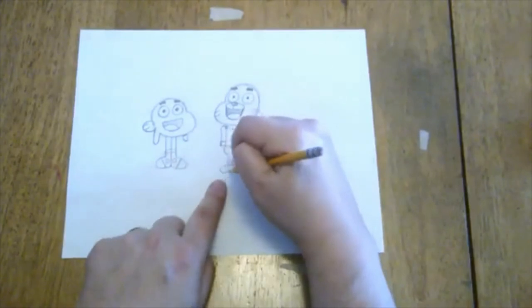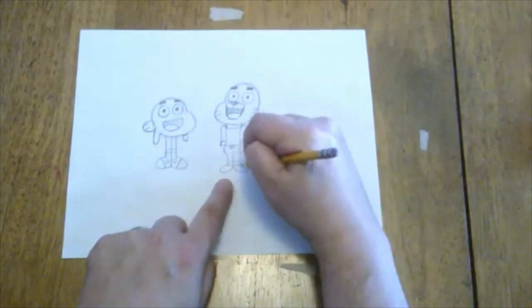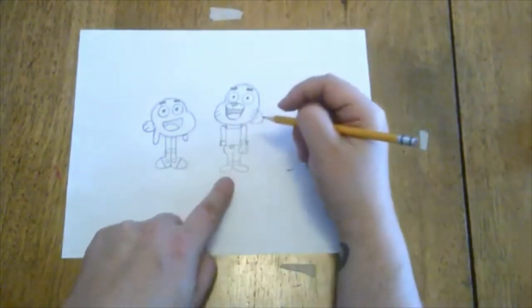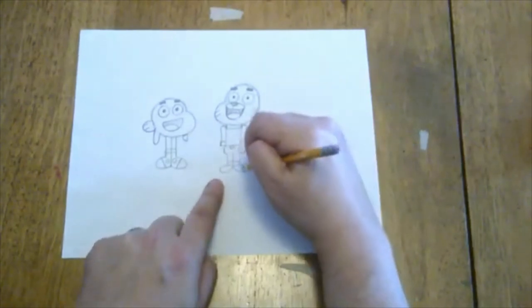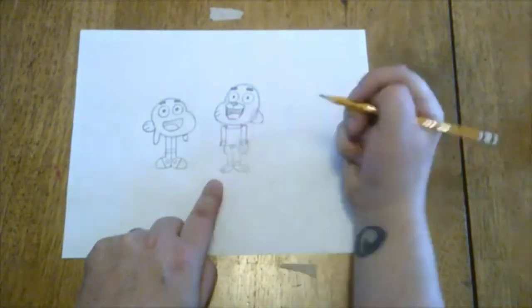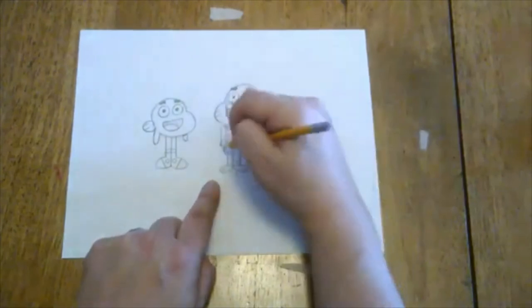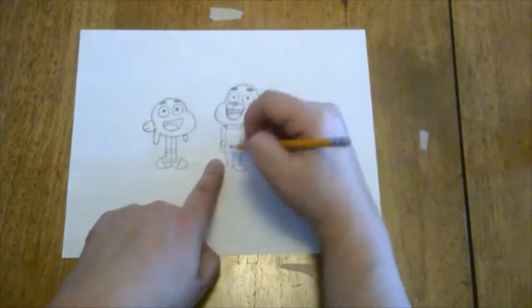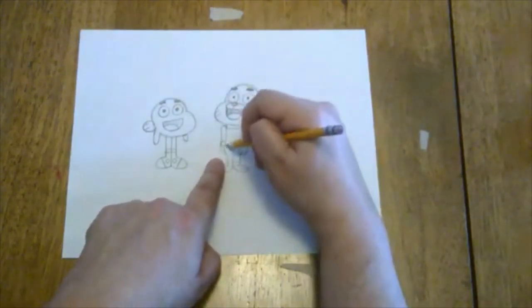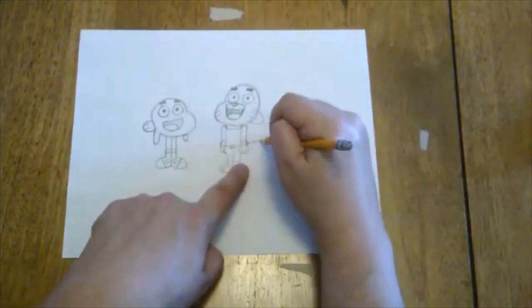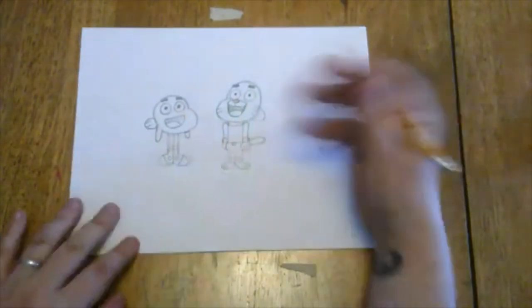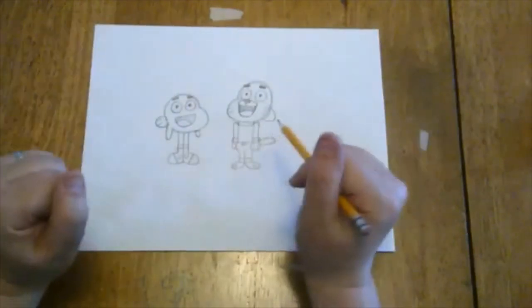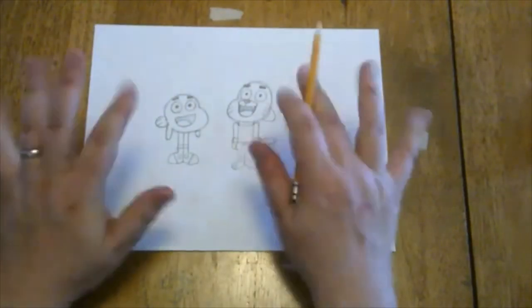Now just like Darwin, he has those little rectangle shapes at the bottom, and then Gumball has round feet sticking out in both directions. Now since he doesn't wear shoes, I'm gonna draw two little lines to show where his toes are. And now I can draw that other hand, just because it's being blocked a little bit by his hip here. Then I can draw Gumball's tail. It's just an oval shape sticking out to the side. And now we have our two main characters from The Amazing World of Gumball.